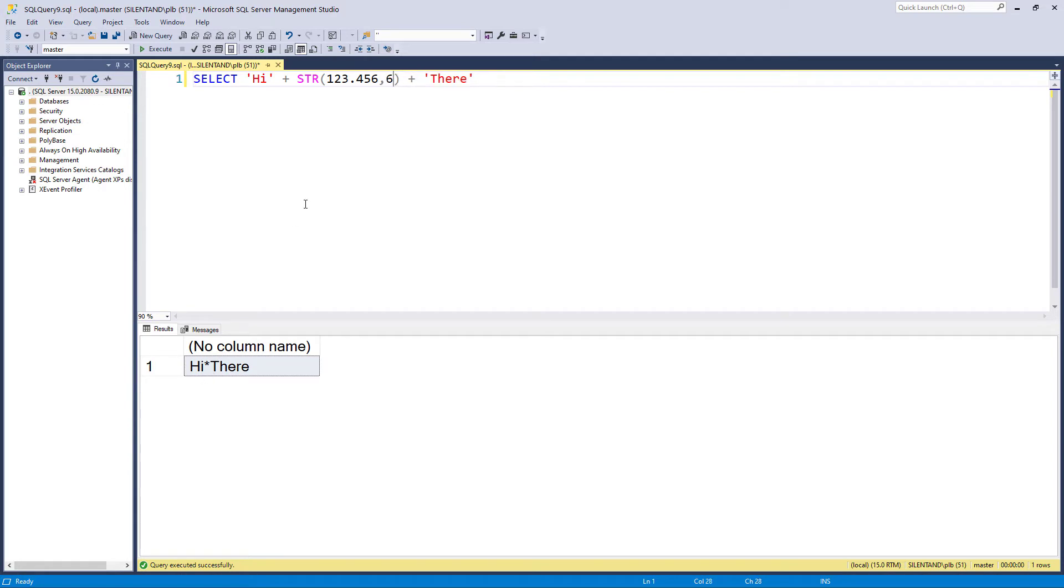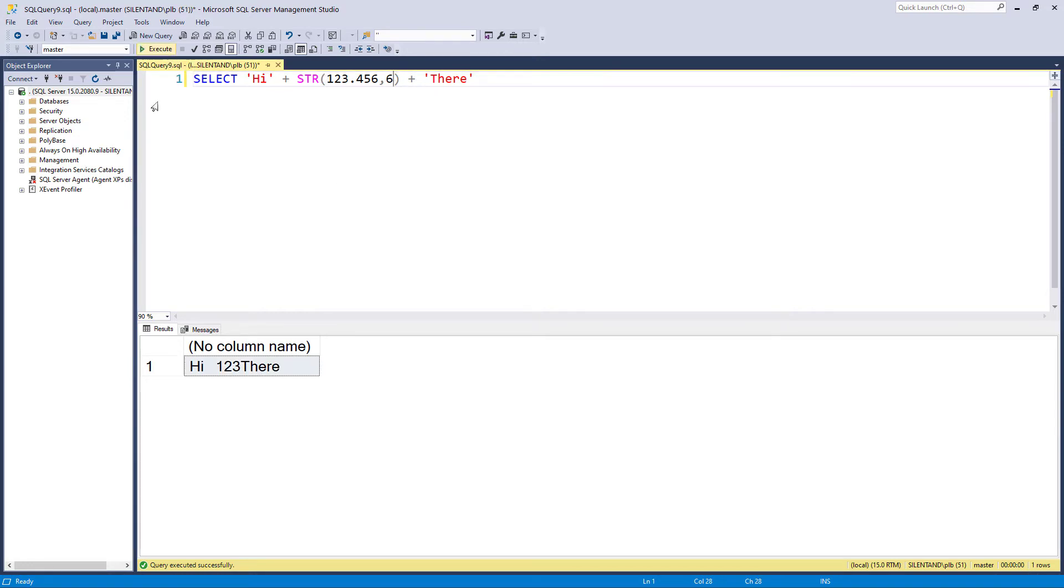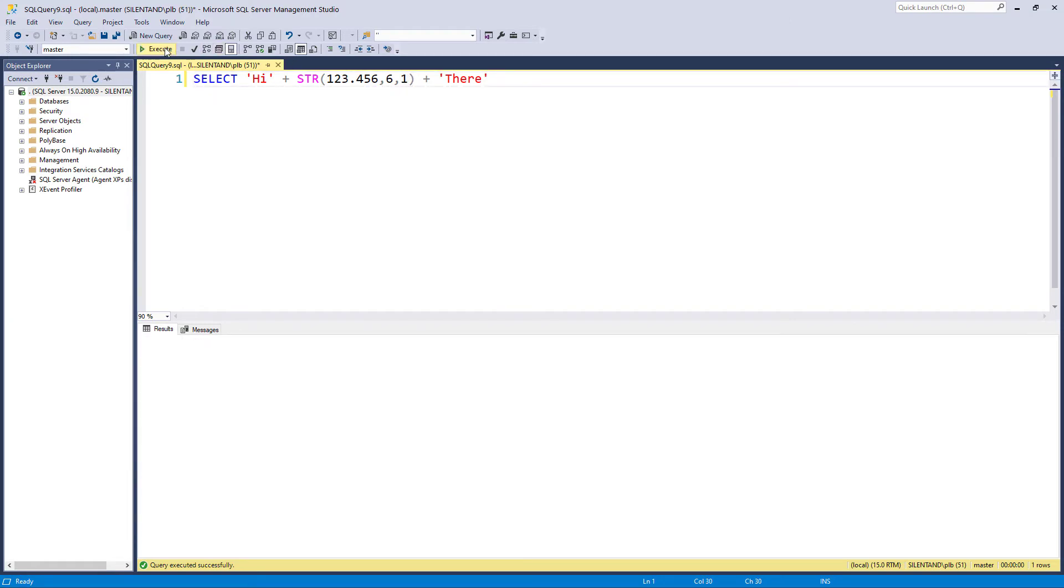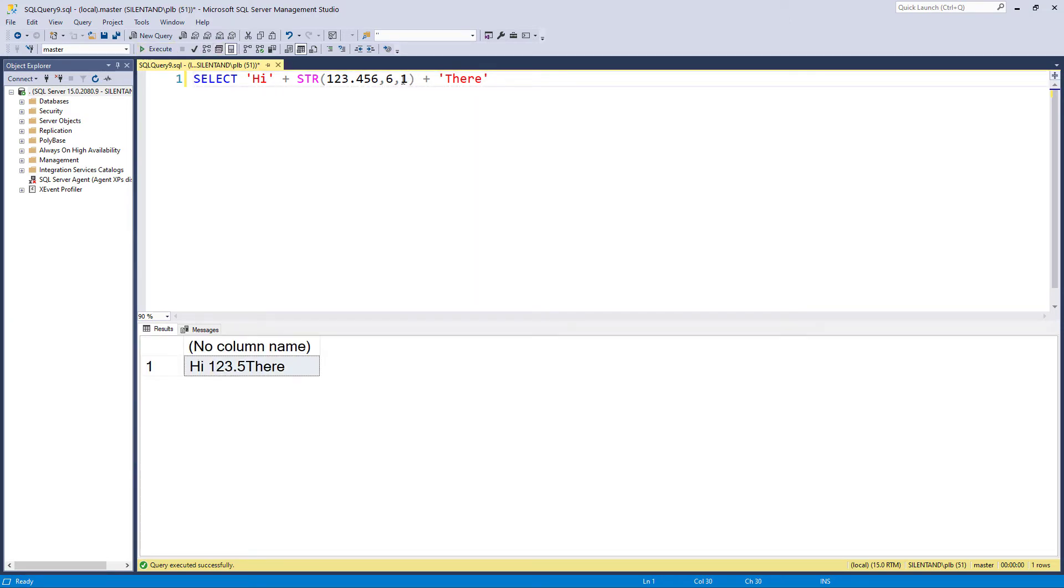But I want my decimal places. So let's make it six characters long. Oh, it's still not there. No decimal places. That's when we need to use the optional third argument, which is number of decimal places. So I can say I want it to be of length six, and I want it to be one decimal place. If I say three decimal places, then we'll have everything shown 123.456. And the answer is no, we won't.